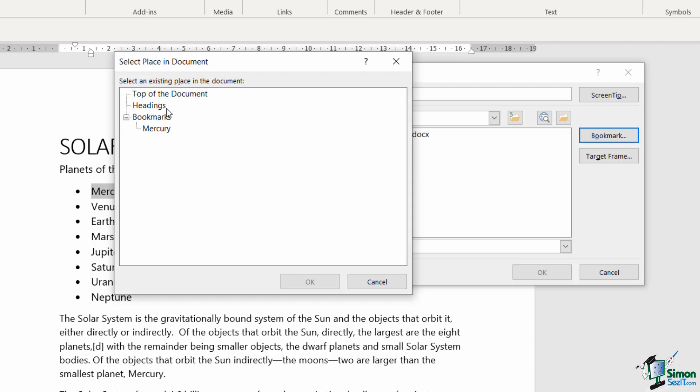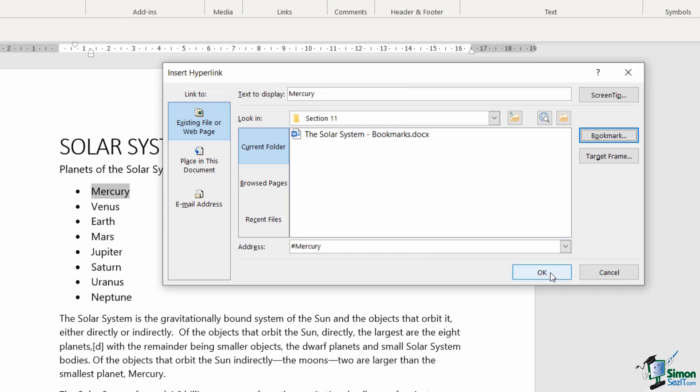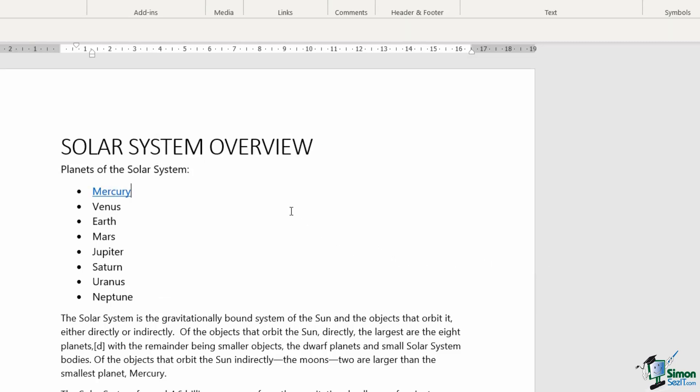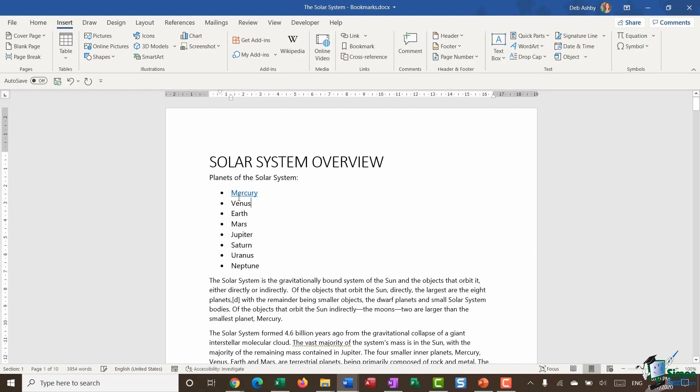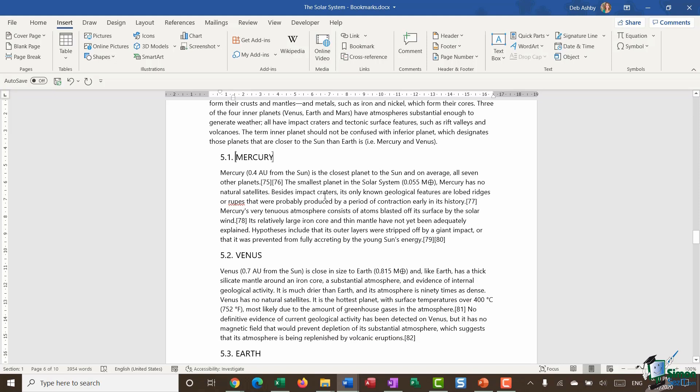And what will happen here is that any bookmarks that you have in your document will be picked up and pulled into this little window. And you can then select the bookmark that you want to link to. Click on OK. Click on OK again. And you'll see that I now have essentially a hyperlink that is linking to a bookmark. And if I want to follow it, I just hold down control click and it's going to jump me down to the correct position in the document.